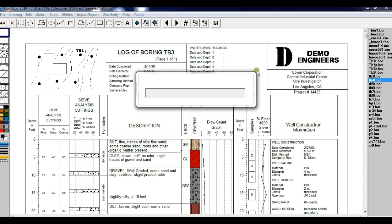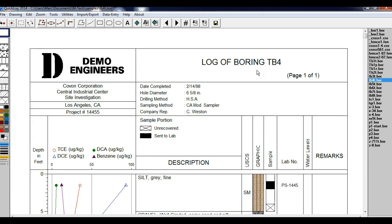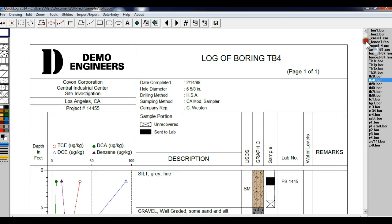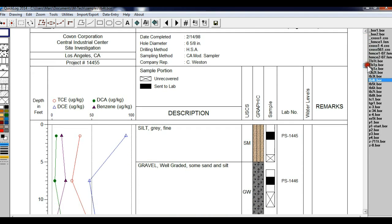Let's open TV4. This log is very detailed with the sample column. It shows the overall sample, then the portion of the sample that was sent to the lab, then the portion of the sample that was unrecovered.